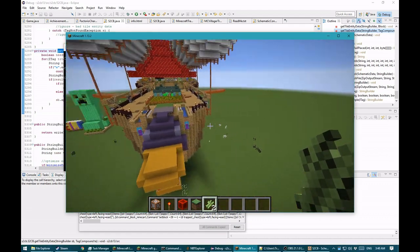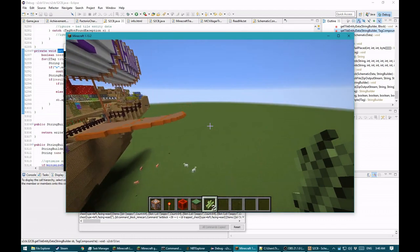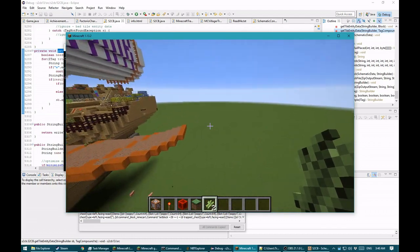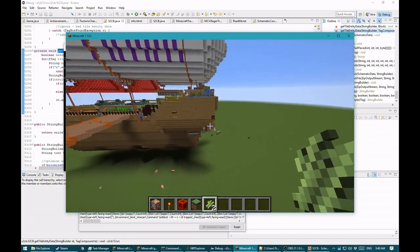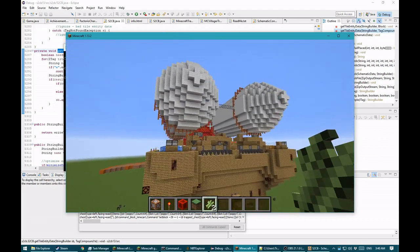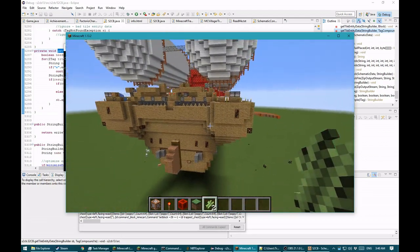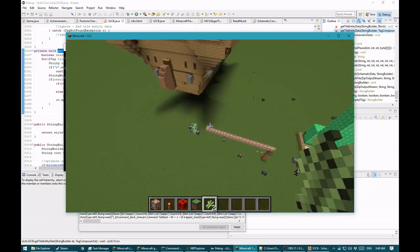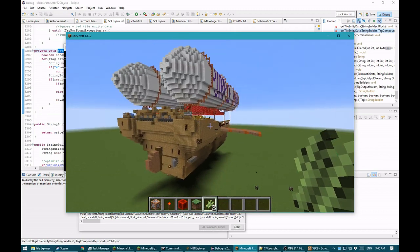But wait, there's more! As you can see, this is pretty big but it's not that big, and it took 21 command blocks. What if you have something bigger?